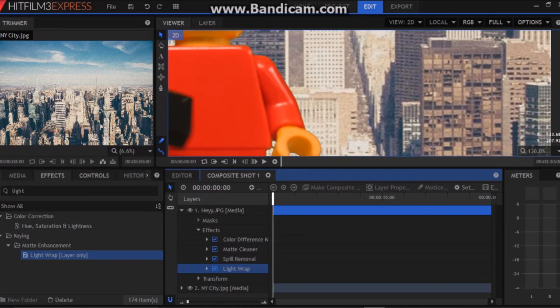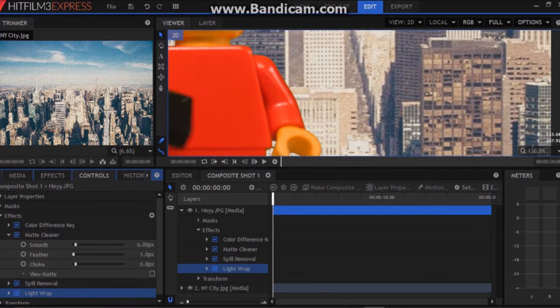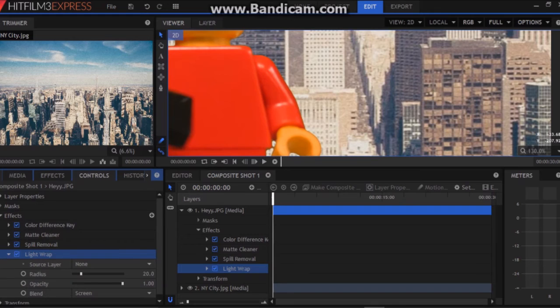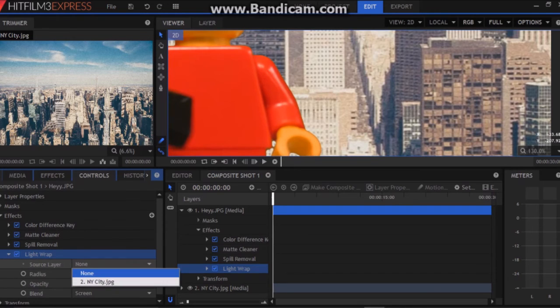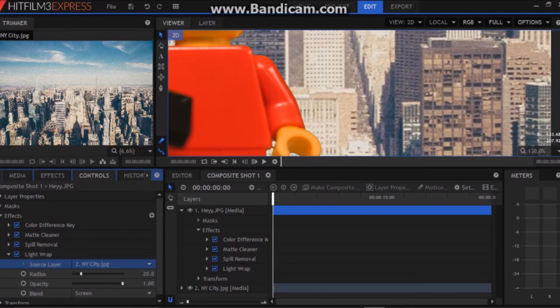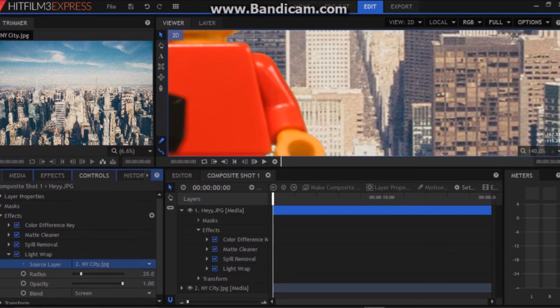Now this doesn't do anything at first. So we're going to want to go to controls. Let's minimize all this. Go to light wrap. And the source layer, as you can see it's at none. We're going to want to put it to the image behind him. So New York City.